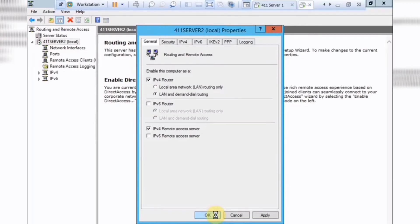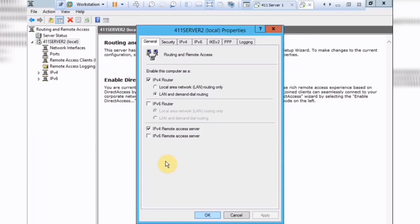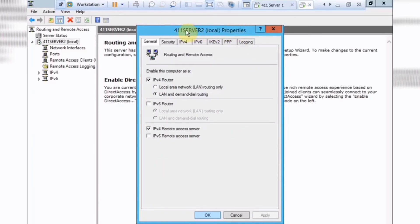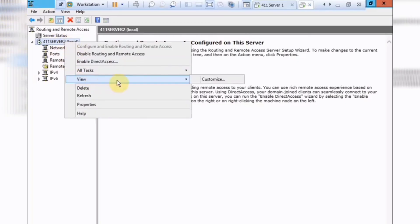Let it configure. Once this finishes installing and configuration, we're gonna restart the routing and remote access services, which we do right here. And once this finishes, here we go. So right click on server mode, go to all tasks and click restart. Alright, we're done here.